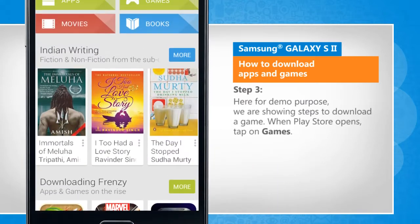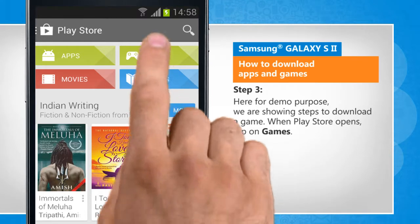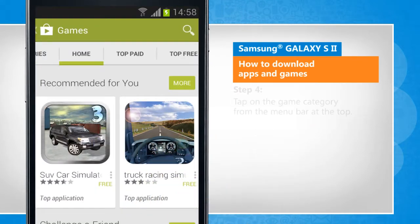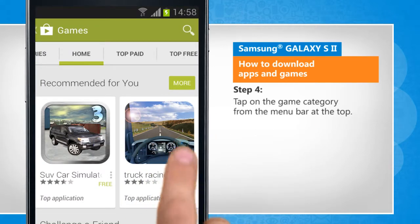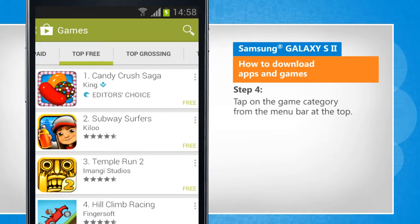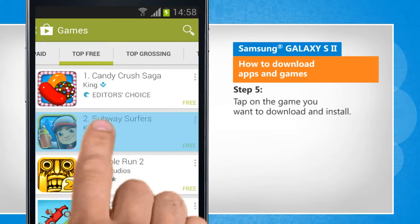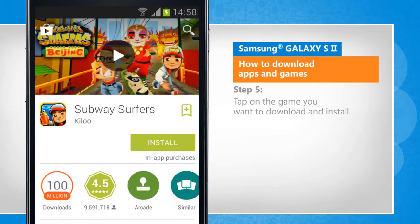Here, for demo purpose, we are showing steps to download a game. When Play Store opens, tap on Games. Tap on the Game category from the menu bar at the top. Tap on the game you want to download and install.